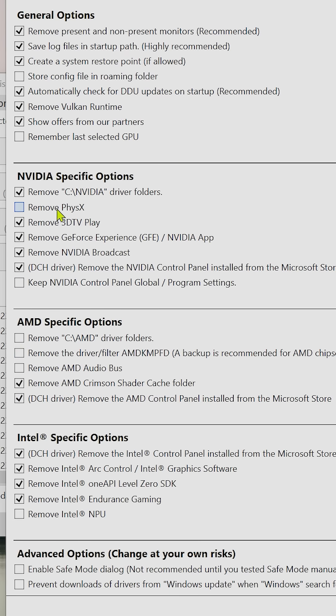The first time you run it, the options menu will pop up. I like to make sure everything gets cleaned, so I check every box for removal and uncheck the keep settings option. After that, close the options menu.